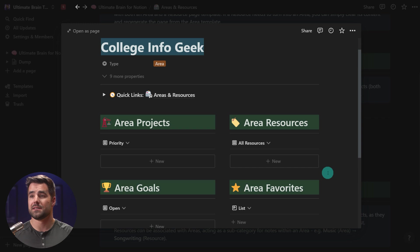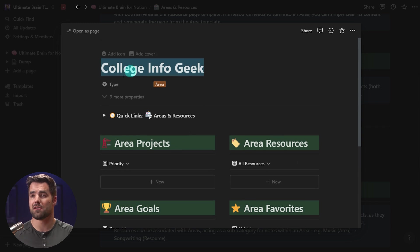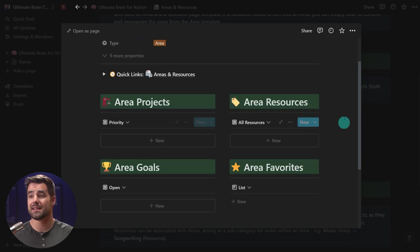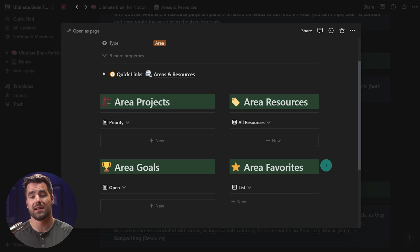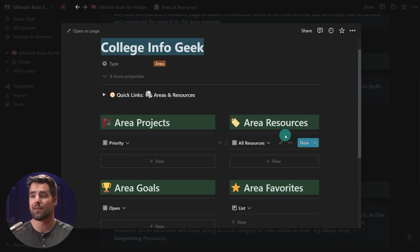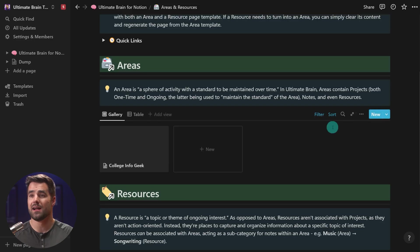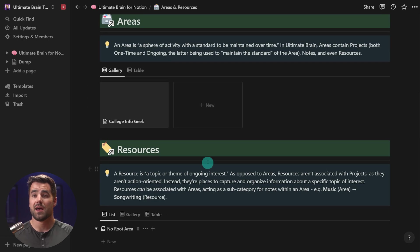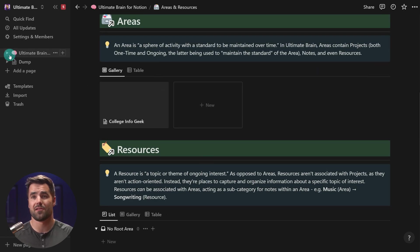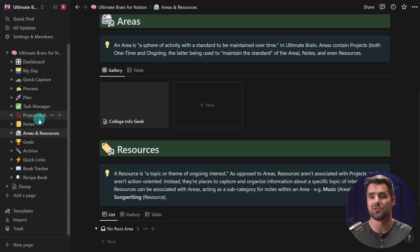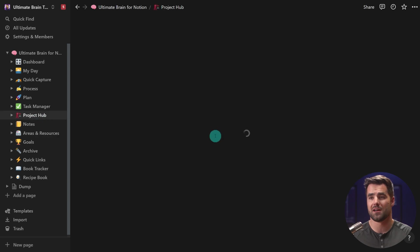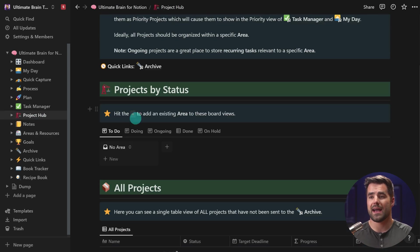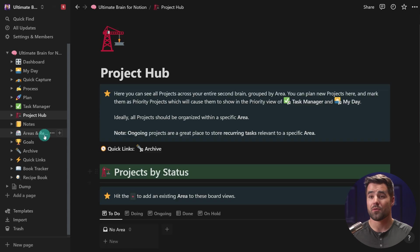And then resources, like I just said, are a bit more niche and they're a little bit less actionable. They're a place to add notes, to add web highlights, web clips, resources, basically they're folders to save things that are around a common topic. And as you can see here, areas can contain resources, but Ultimate Brain is all about flexibility. So you can have resources that are not inside of an area. They can just be right here in the resources section. And you can also have projects that are not inside of an area. There's a whole project hub where you can add projects without areas or with them.